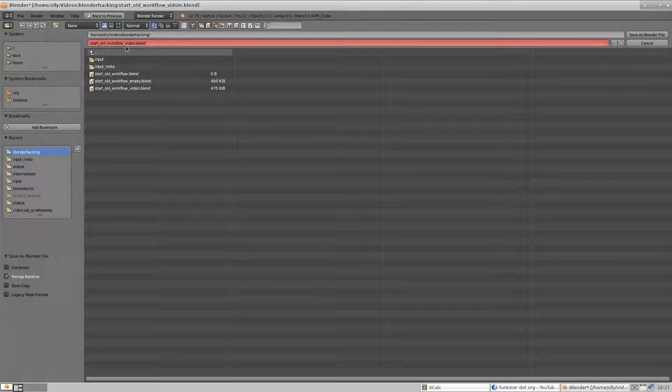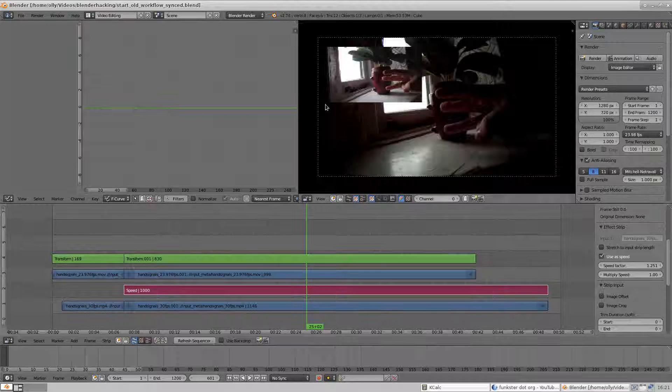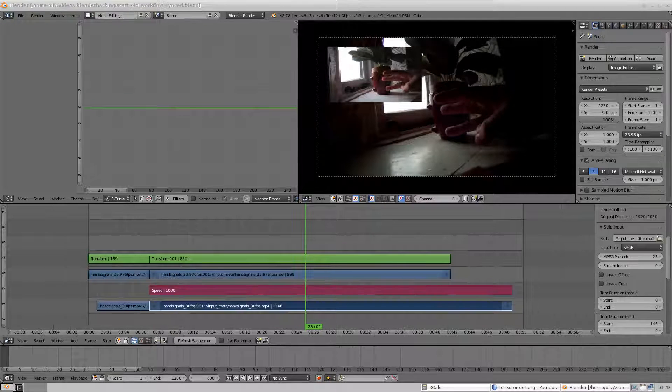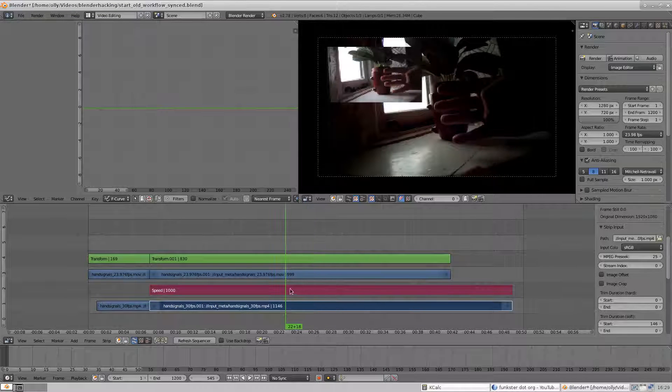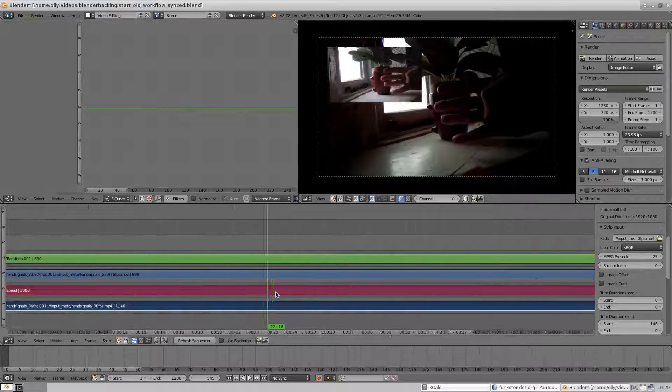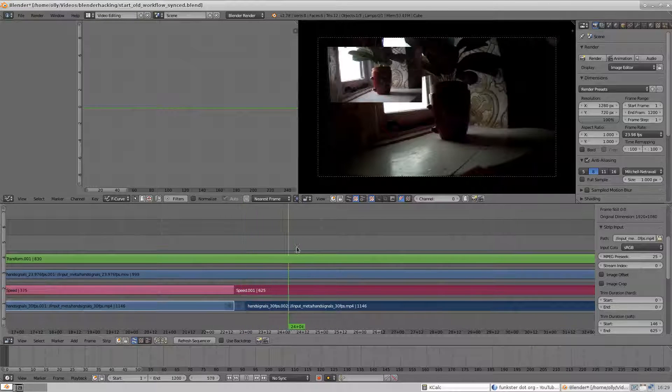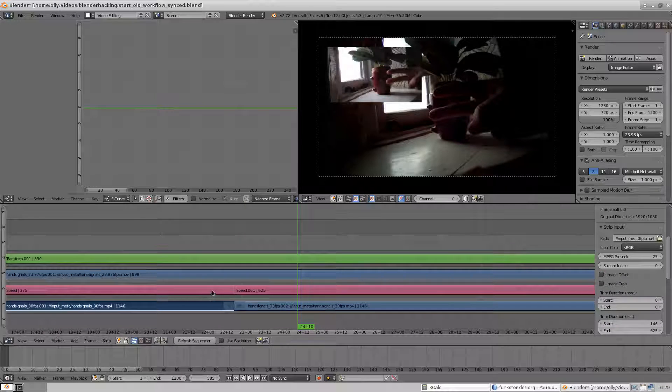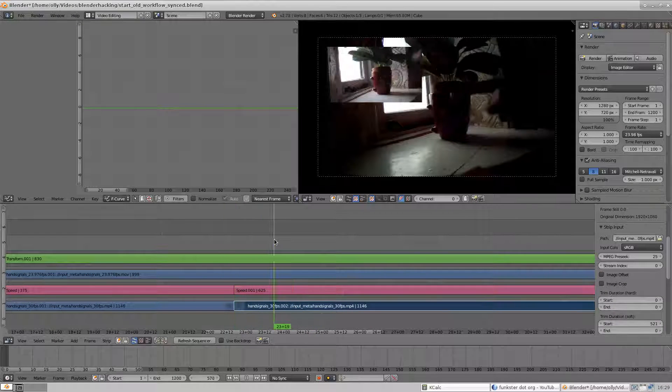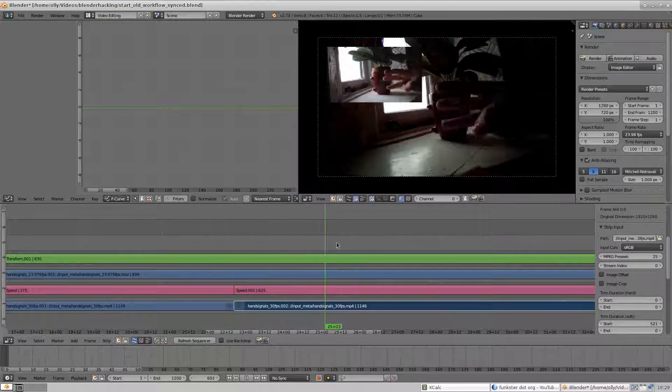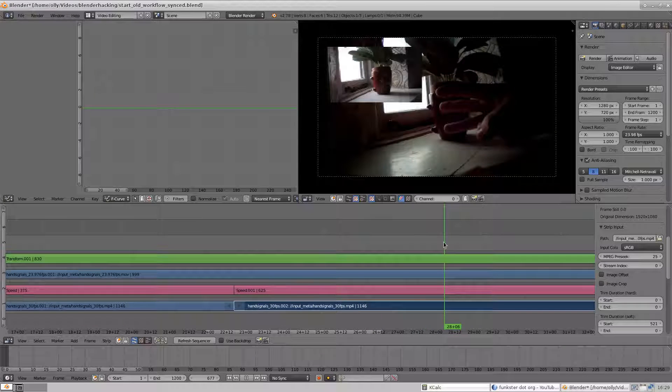That's all well and good, but editing with speed control strips isn't much fun. You can't cut and slide your source material after the speed control is applied, because it doesn't compensate for the start offset, you're not working in real frame numbers,